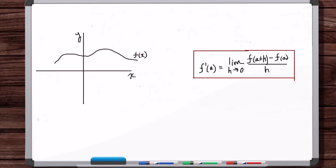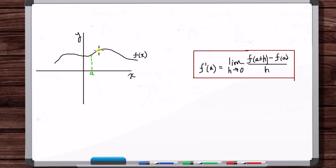We want to find the equation of the tangent line at a point. We're going to call this point A. At x equals A, we want to find the equation of the tangent line at this point. We can use limits to find the slope of the tangent line at A, and then once we have the slope, we have a point and a slope, which means we can find the equation of the tangent line. So let's take another point away from A — it's H away from A, so this is at A plus H.